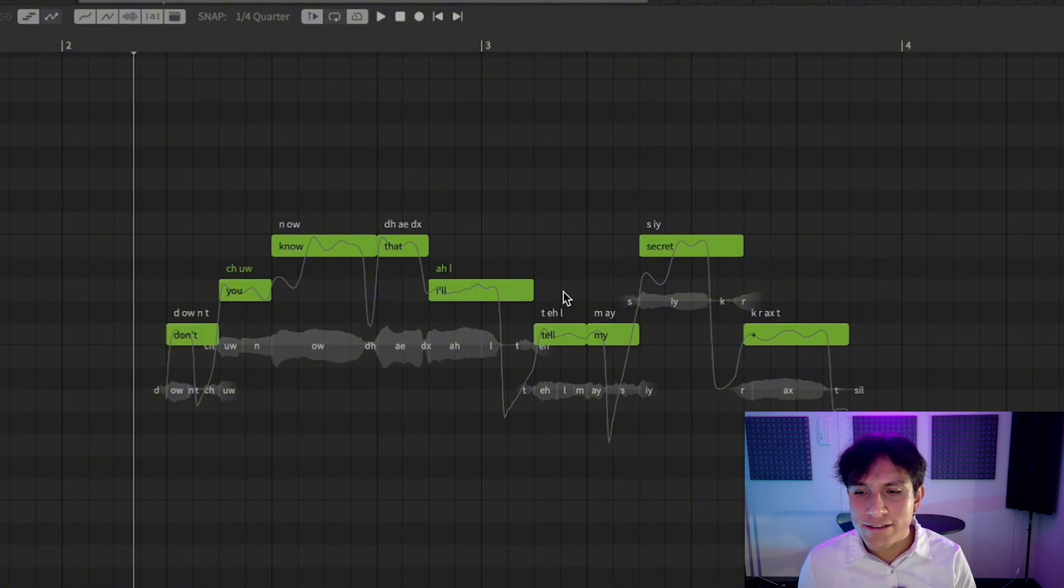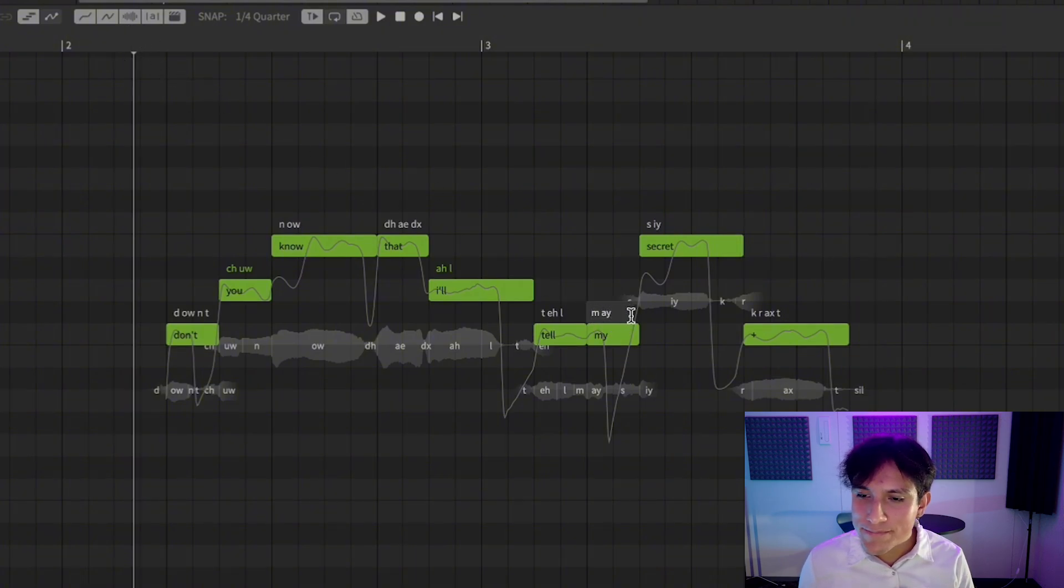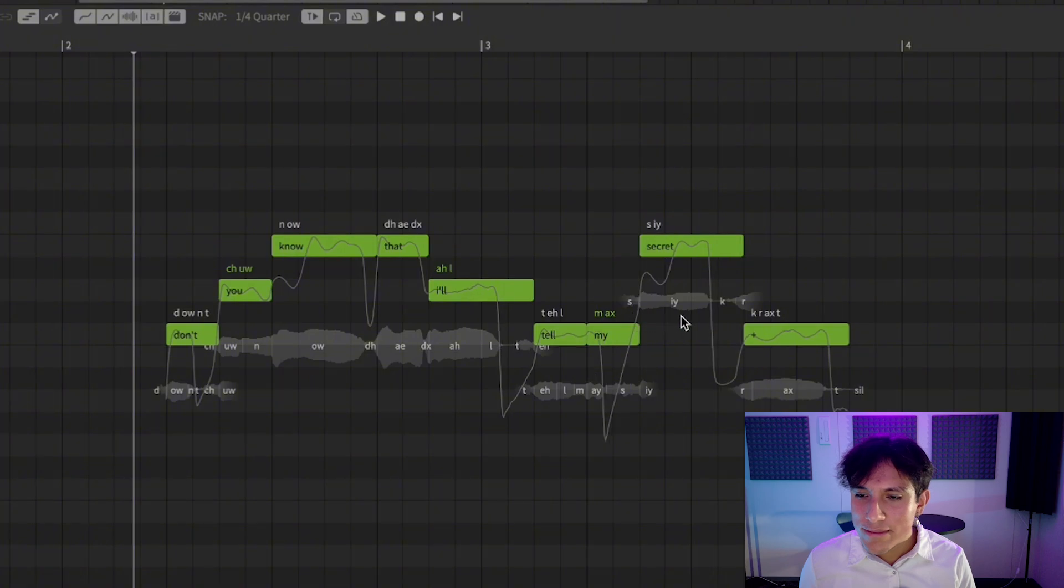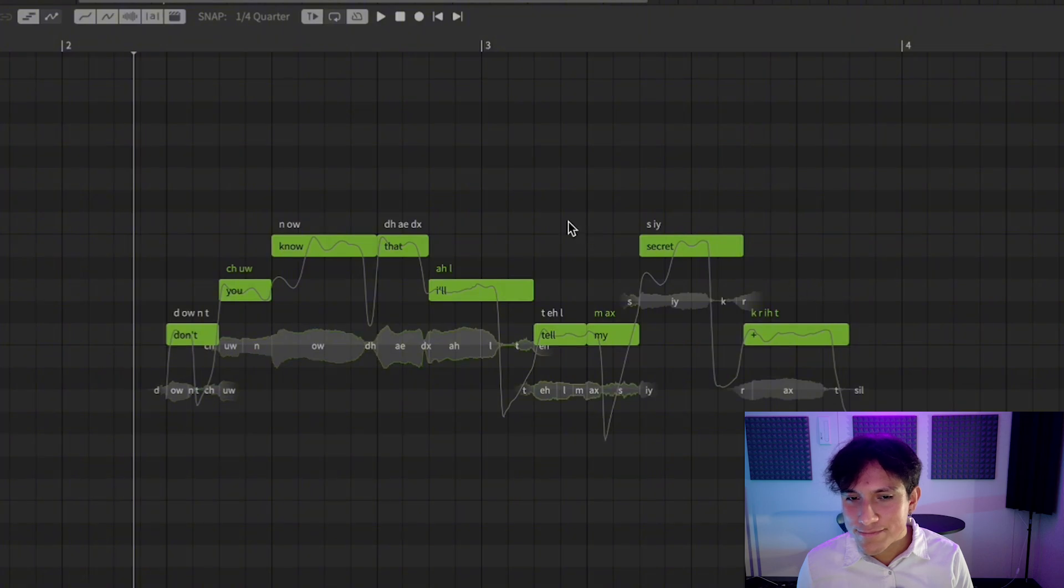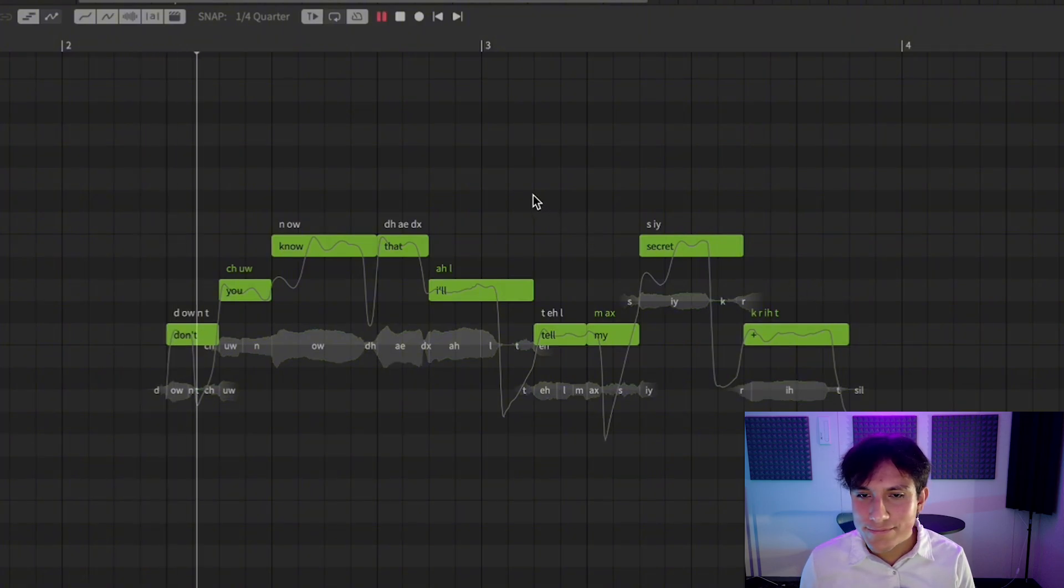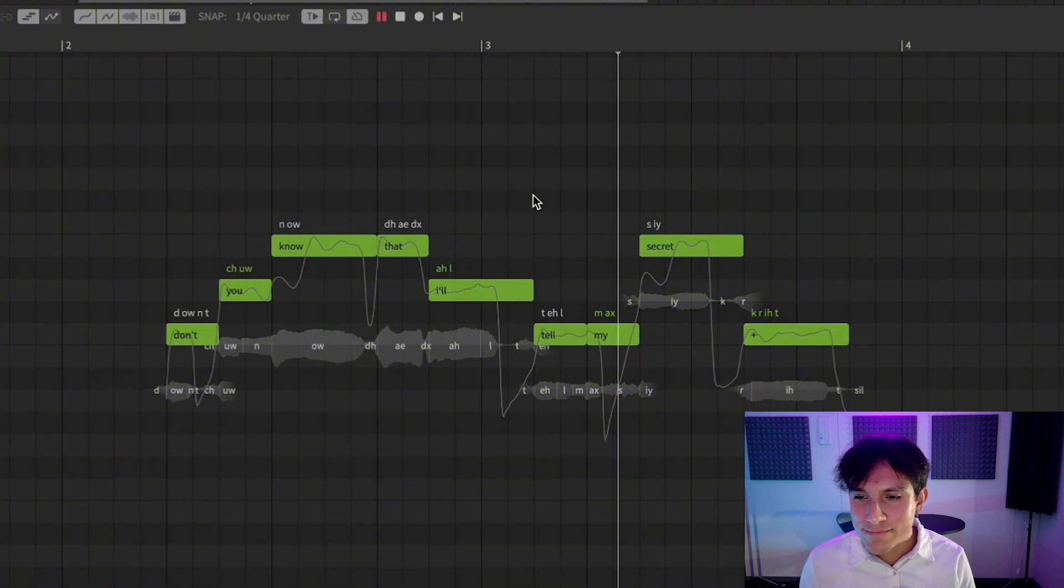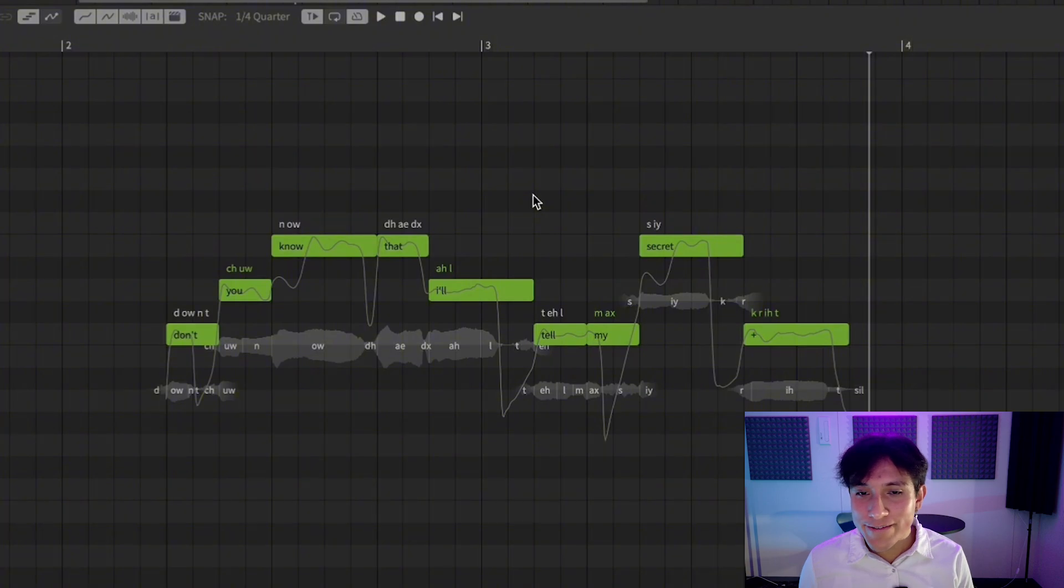As a final detail, let's change MY to MA and CRED to CRED. Perfect.